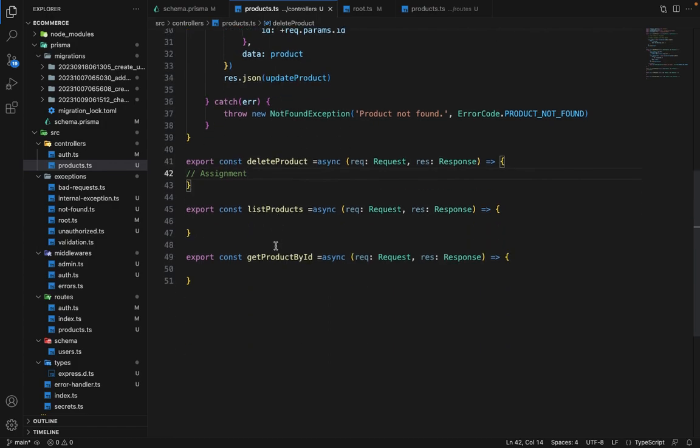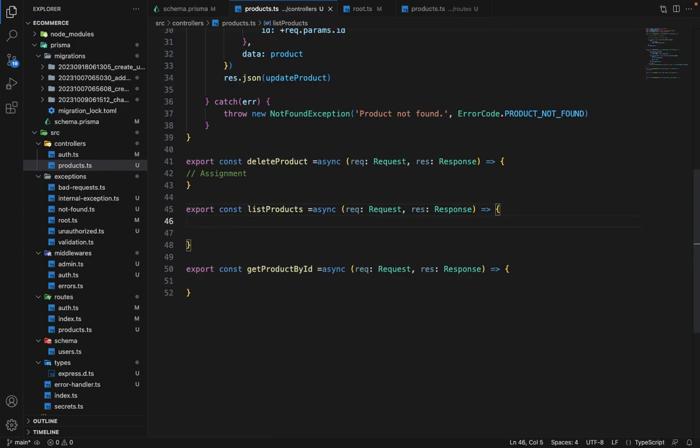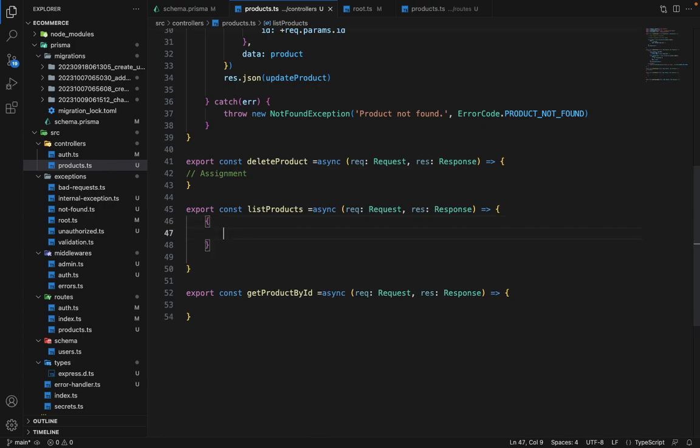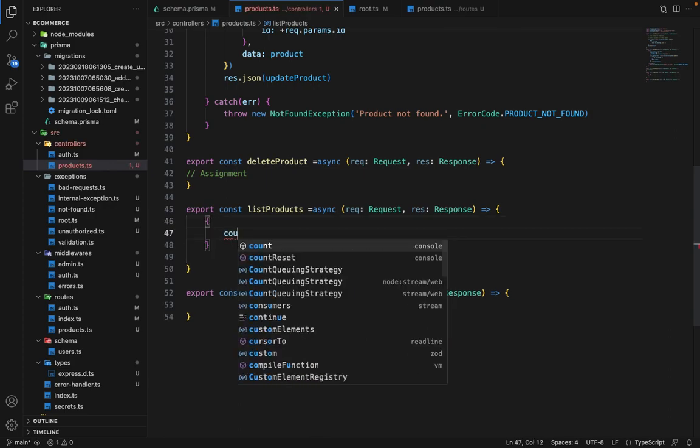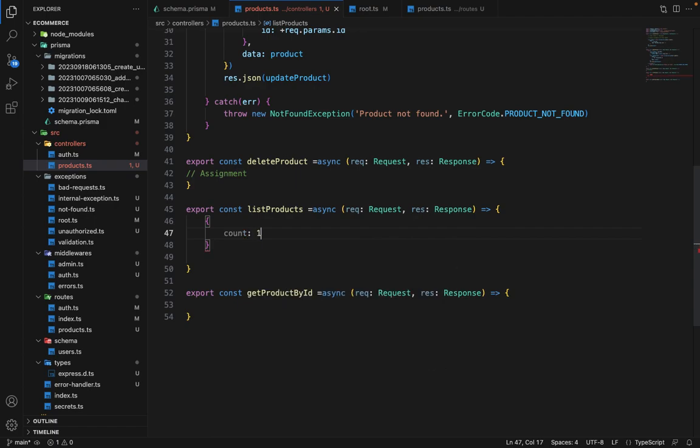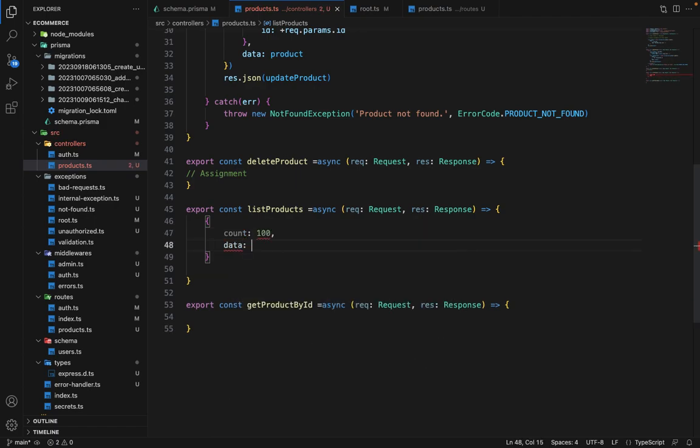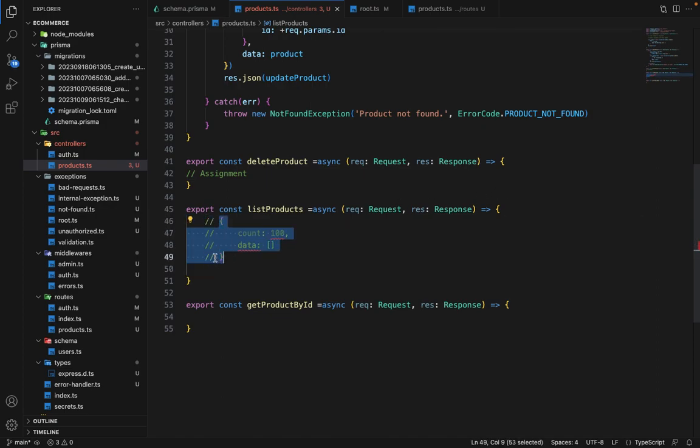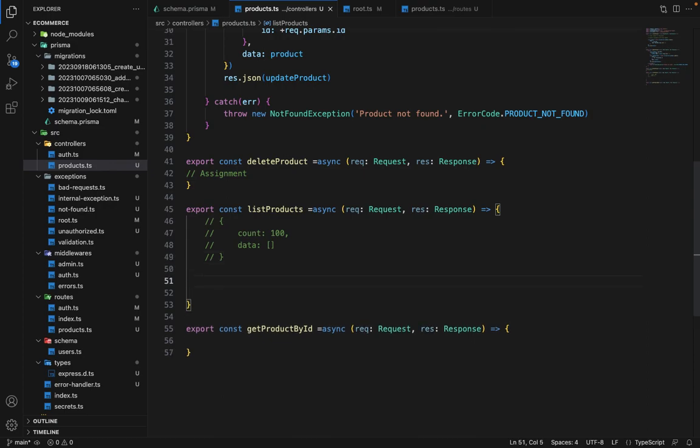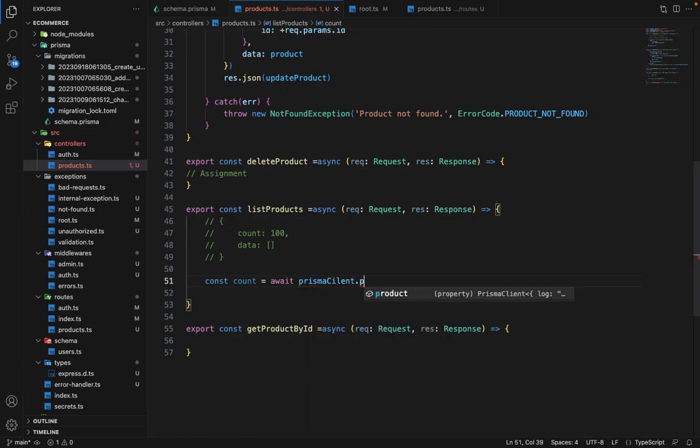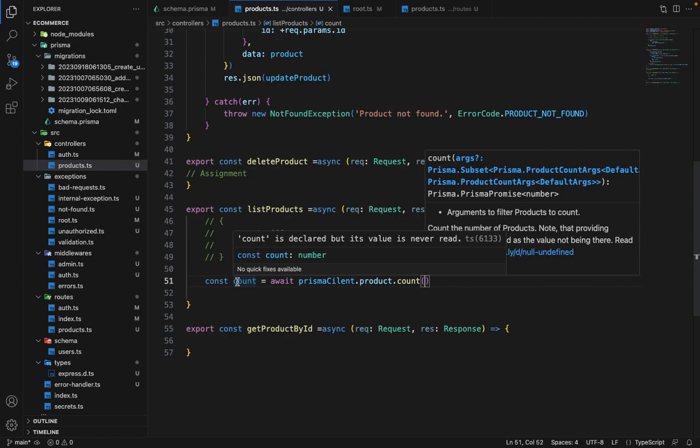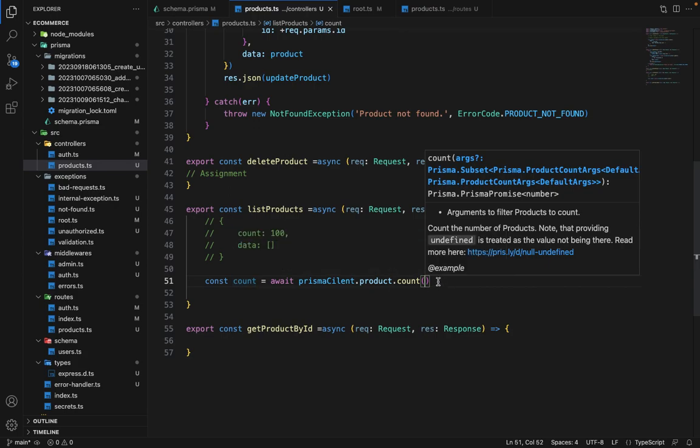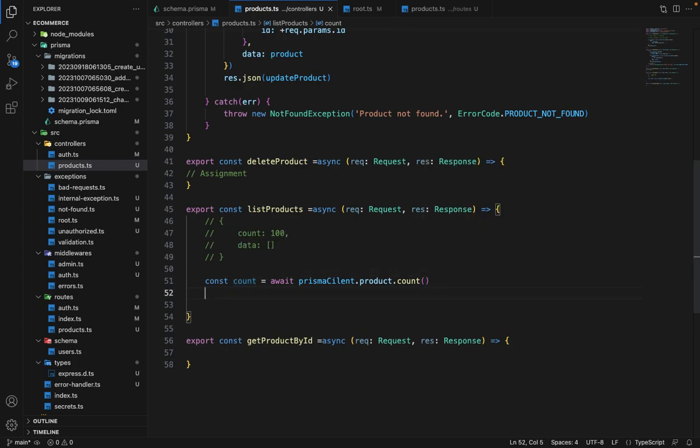Now let's do this for the list product. So for the list product, we need to have a pagination here. So the response which we want to send is we want to send the total count of the object as well. So for example, count 100, and then we want to send the data as an array. So this is the response structure which we want to send. So we need to perform two queries here. So first to get the count, so we will say const count equals await prismaClient.product.count. So it will give all the counts. Now the count is necessary because we need to provide front end some data so that they can write the logic of pagination on the front end.